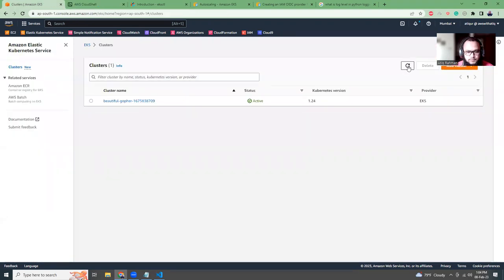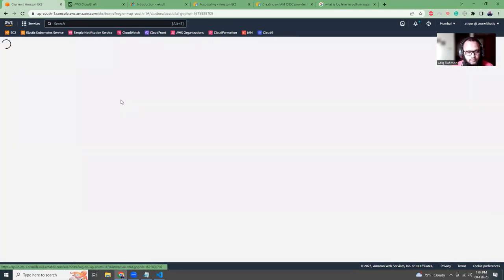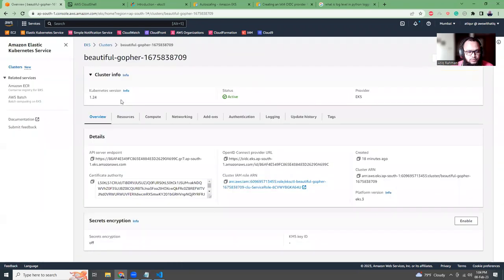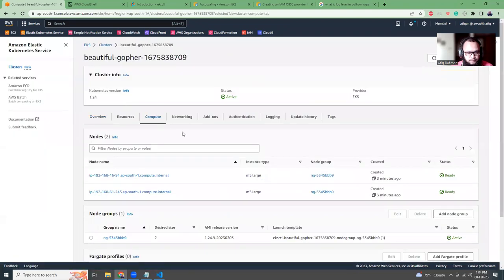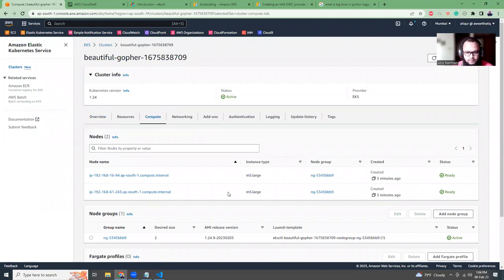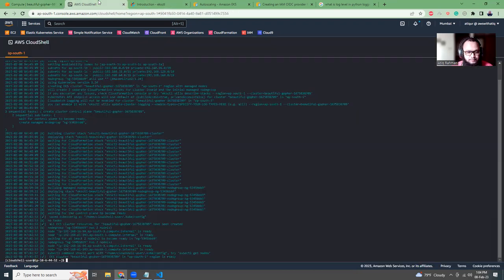Okay, I'm back and it seems that my cluster creation has been completed. It seems all good. Let's go here, refresh this screen, go to the details, and there should be a node group and two nodes running. That's good.